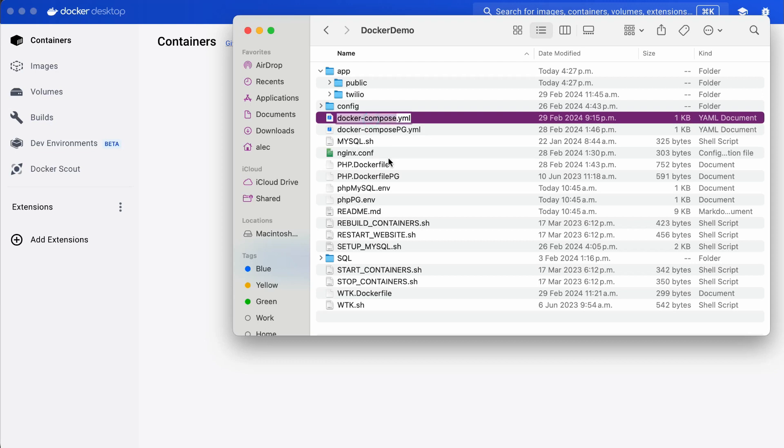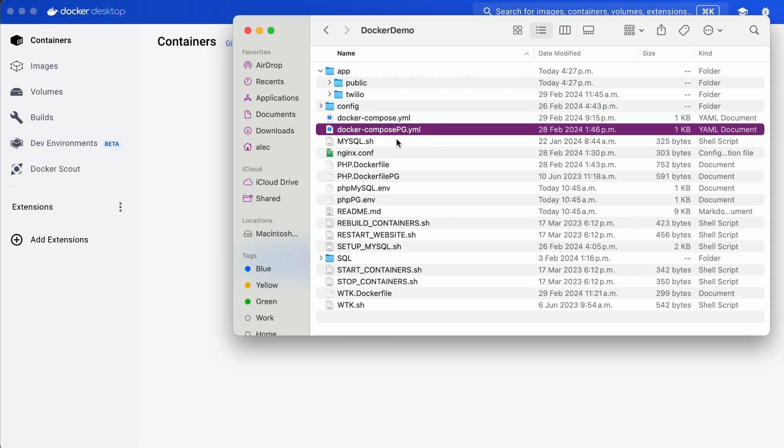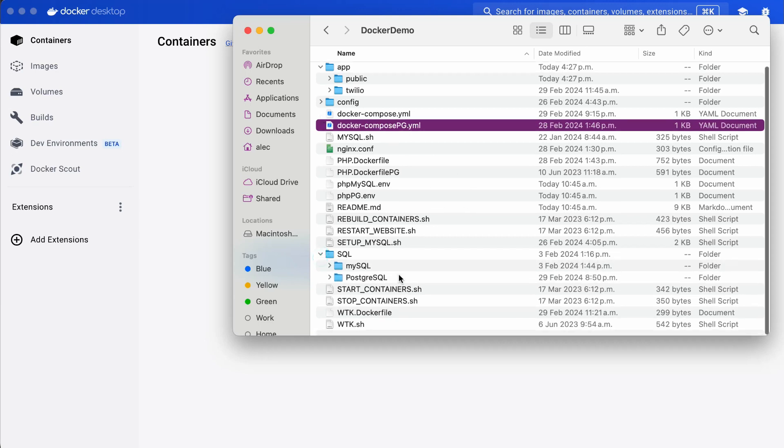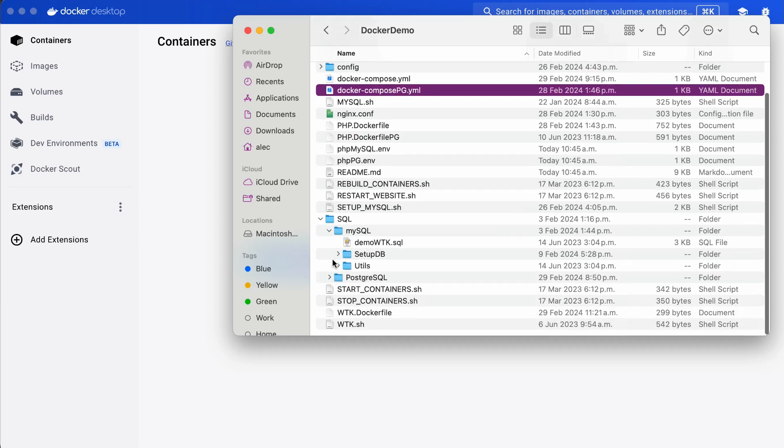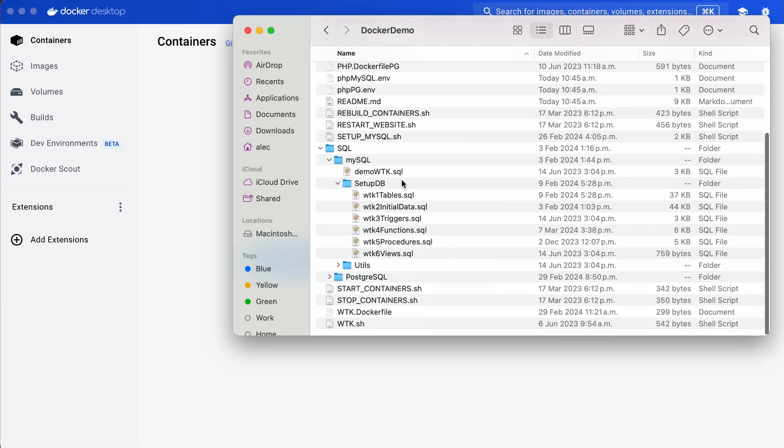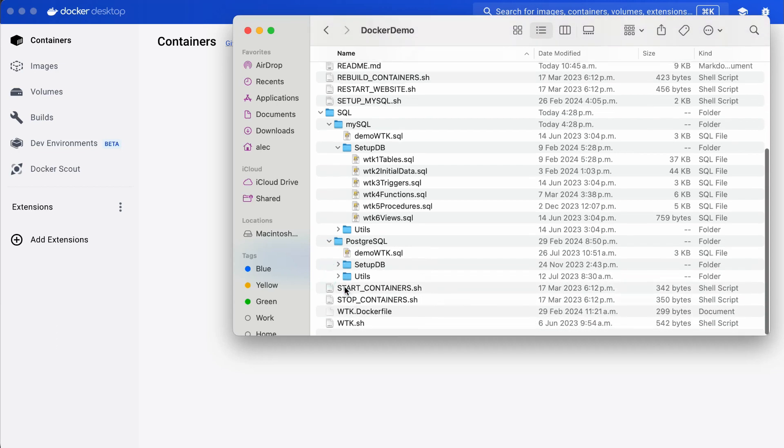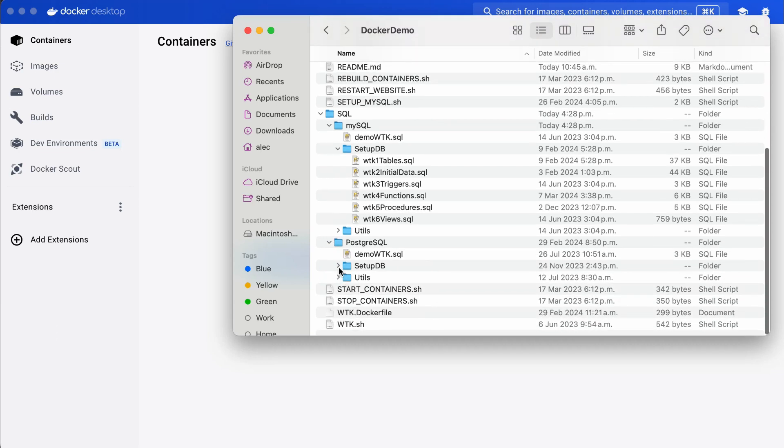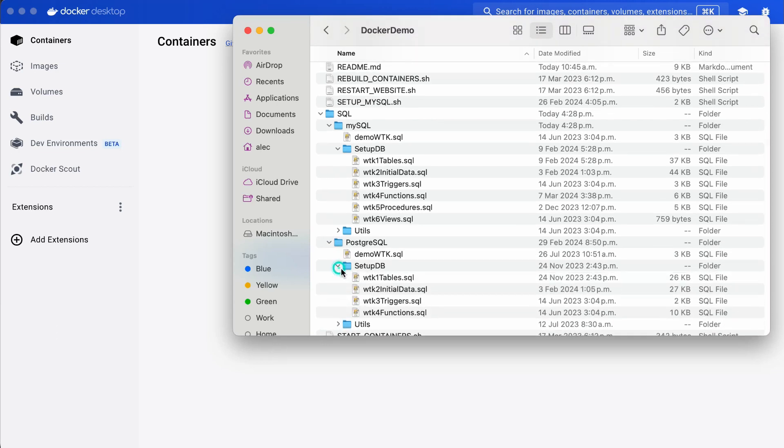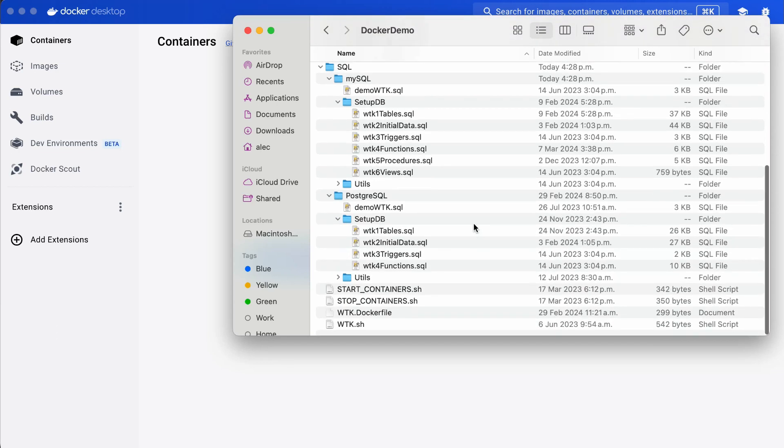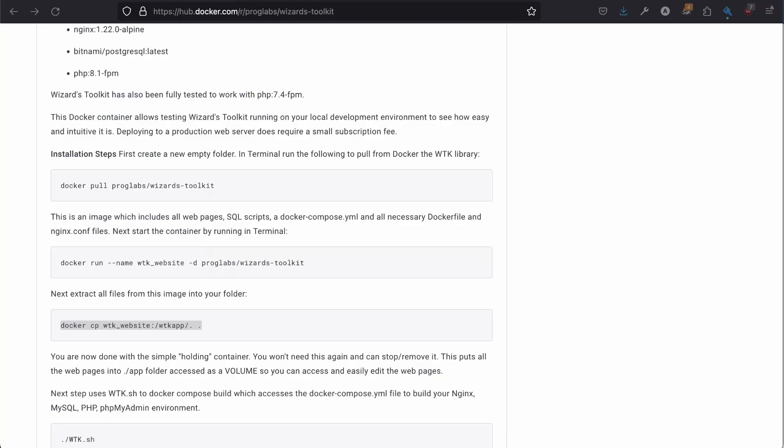So, I have a Docker Compose for MySQL, the default, and then also a separate Docker Compose PG for PostgreSQL. Wizard Toolkit is fully tested on both, works equally well. The SQL folder contains all the files necessary to set up the database for MySQL or PostgreSQL. PostgreSQL automatically runs these scripts, whereas MySQL, you have to do one extra step. So, we're going to do that now.